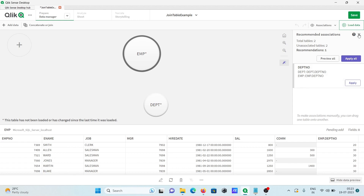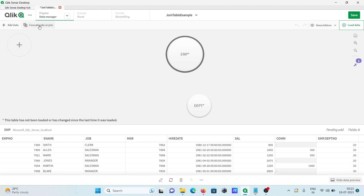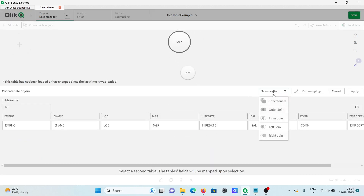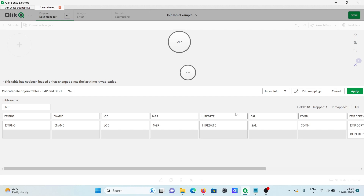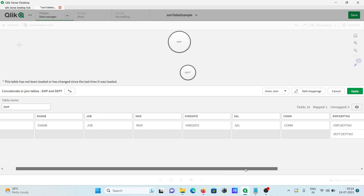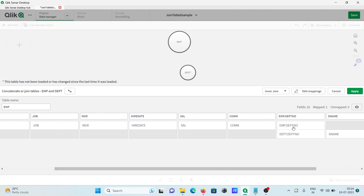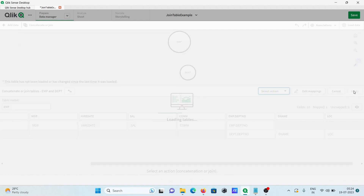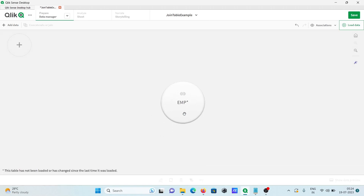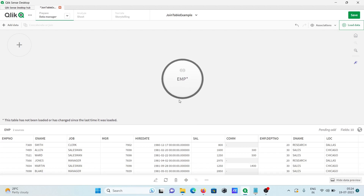After that, click on 'Concatenate or Join'. Then select Inner Join, which only returns matching values between all the tables. Here you can see emp and dpt — select both. The emp table and the dpt table share dpt number as the common column. The dpt table has three columns that come in. After that, click Apply — the join has been done.